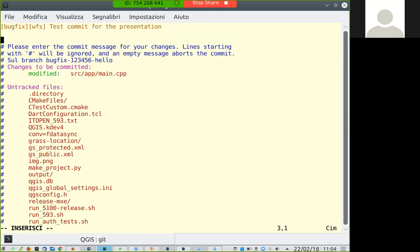You can also add 'fixes #[bug number]' and write a description about what you are changing.